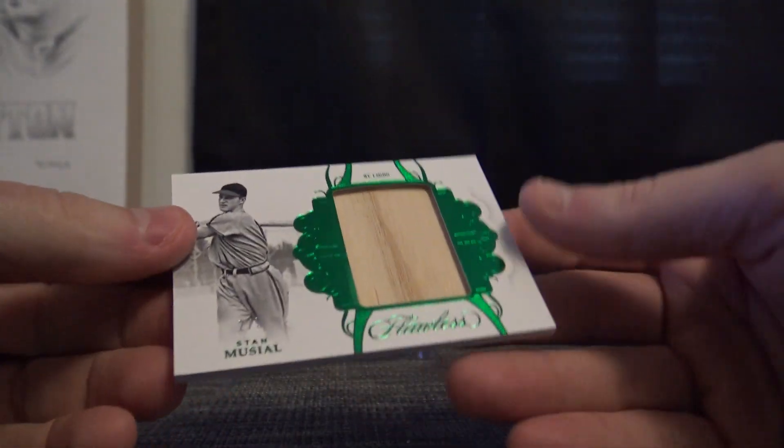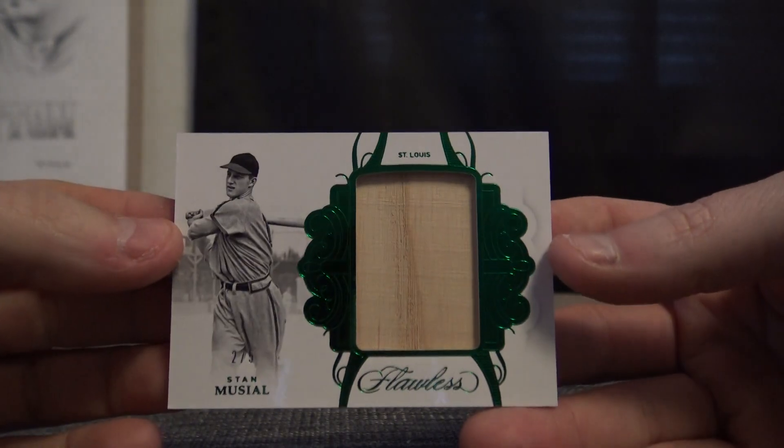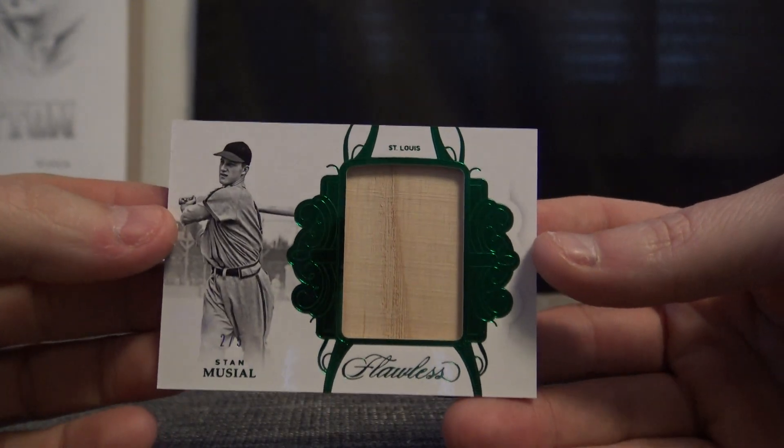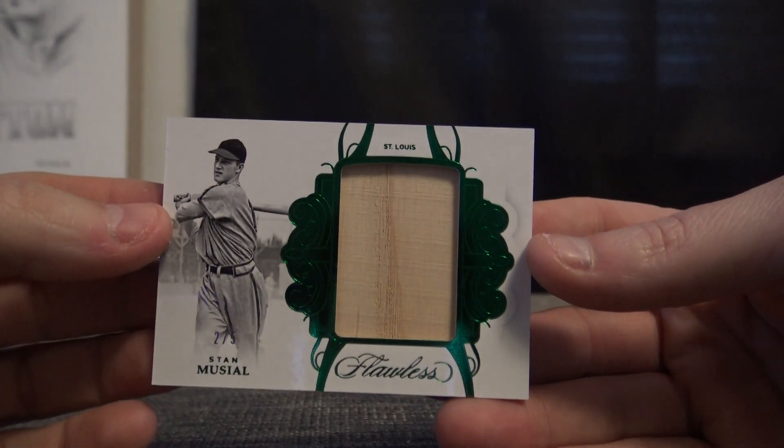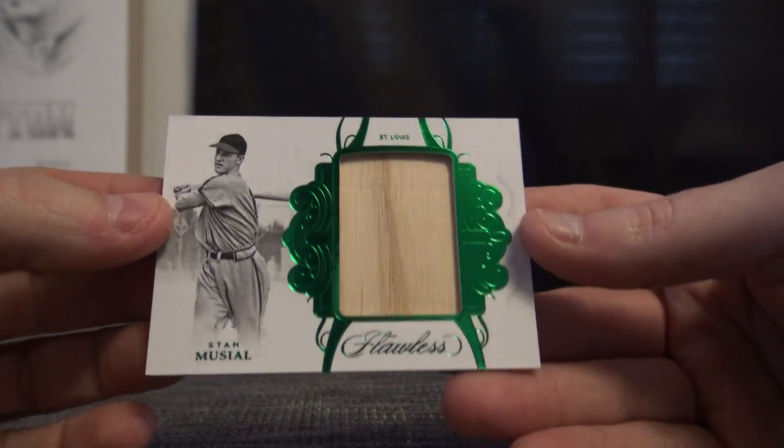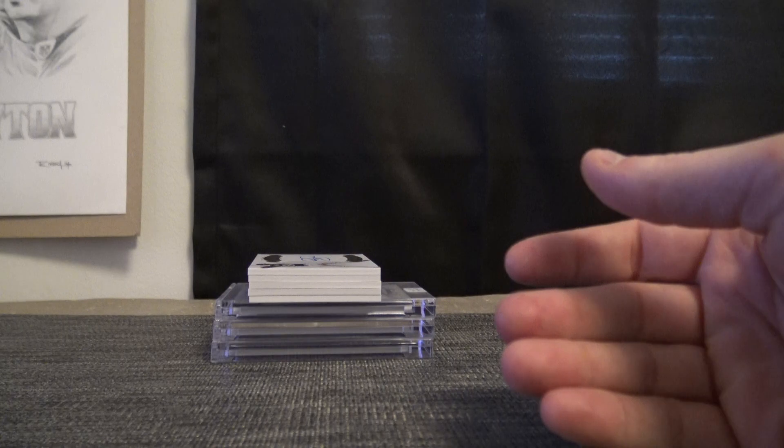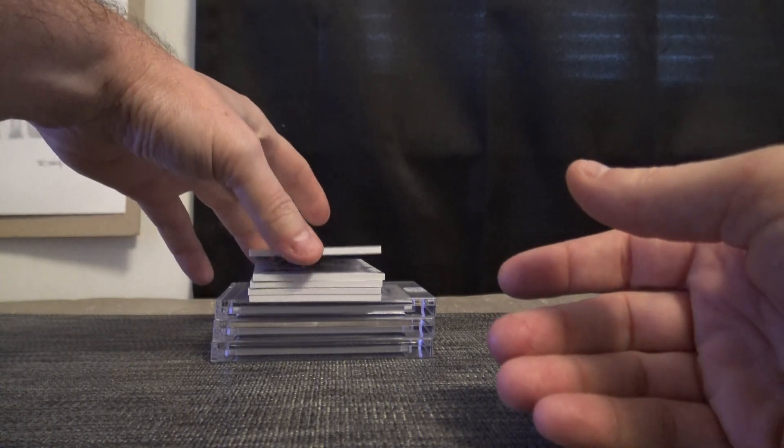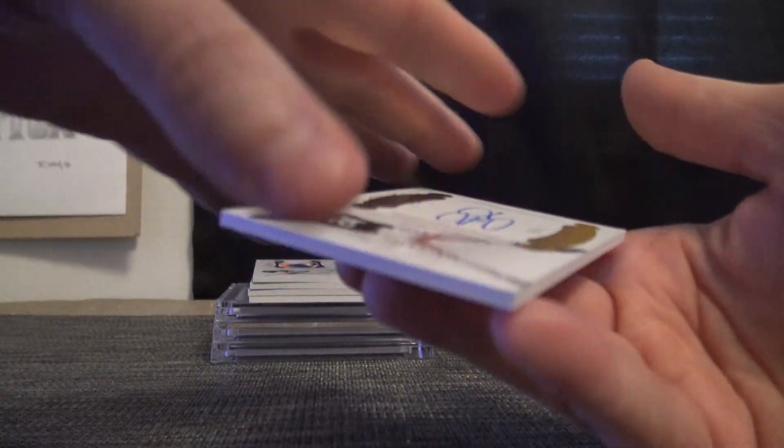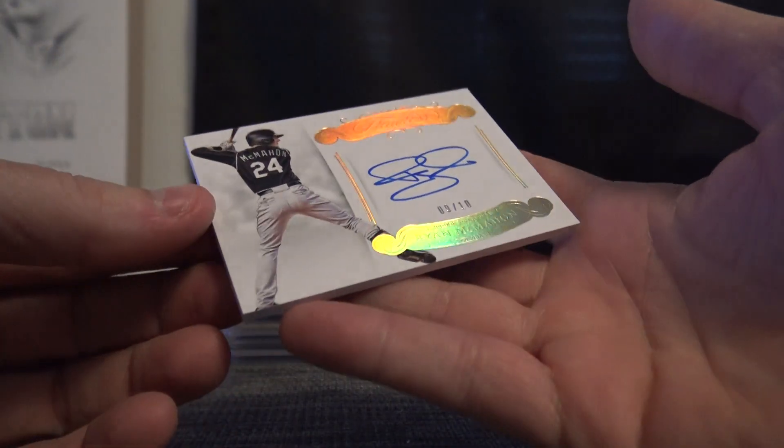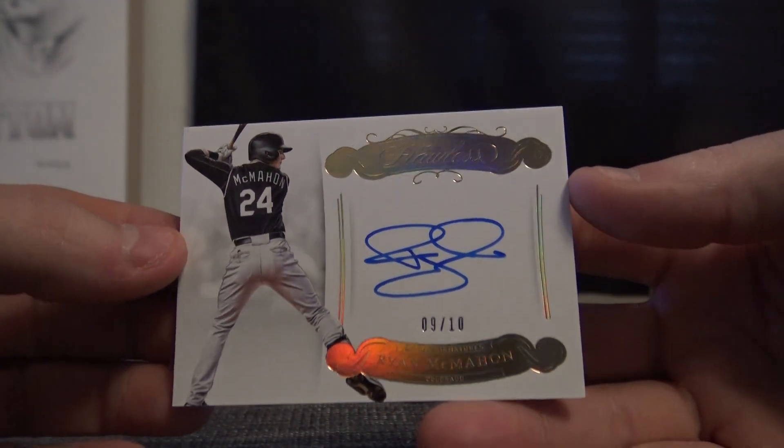Stan Musial Bat. That one's two of five. Game Use Jumbo Bat. Number to ten, gold. This one is Ryan McMahon.